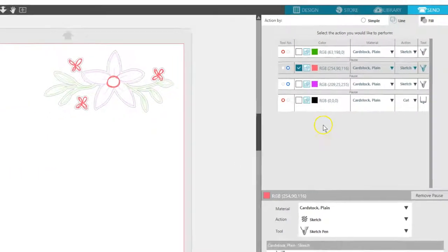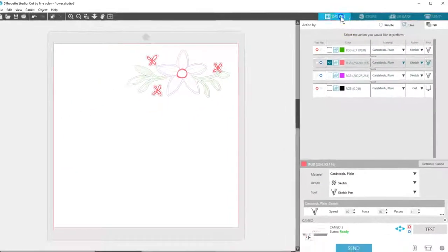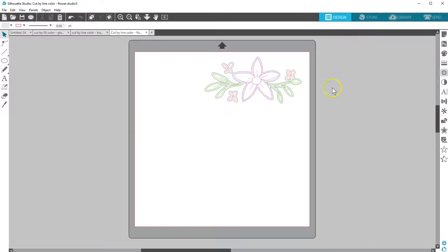I hope you can see what great choices you have when cutting by line color or by fill color. Thanks for watching!